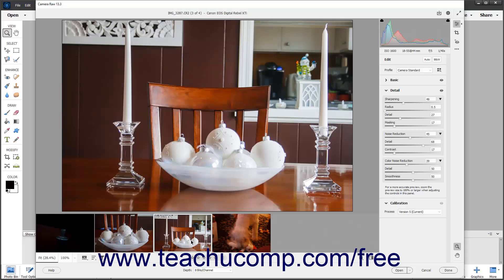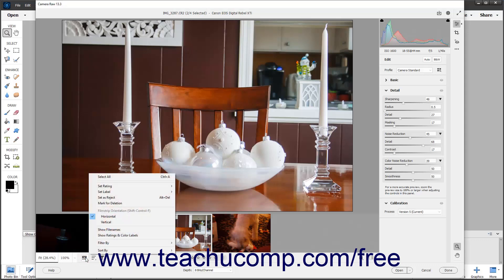You can hold down either the Shift or Ctrl keys on your keyboard after clicking to select an image, to then click to select multiple adjacent or non-adjacent images in the film strip as usual. To select all the images in the film strip, choose the Select All command from the Film Strip button's pop-up menu.